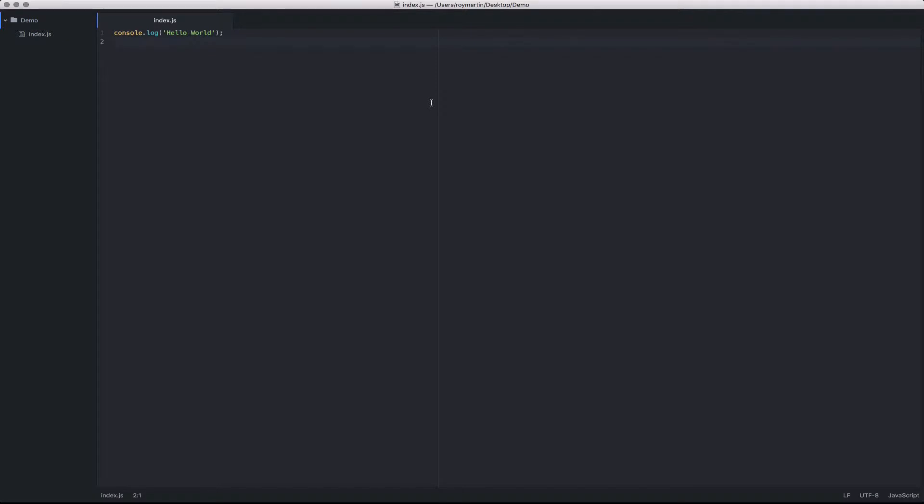Once you start creating many different files, you're going to need a way to quickly navigate between them. To help with this, Atom's included a package in its core called Fuzzy Finder that allows you to quickly navigate between these.